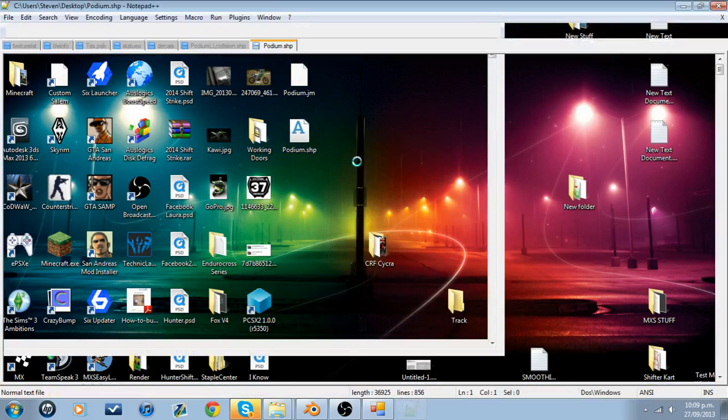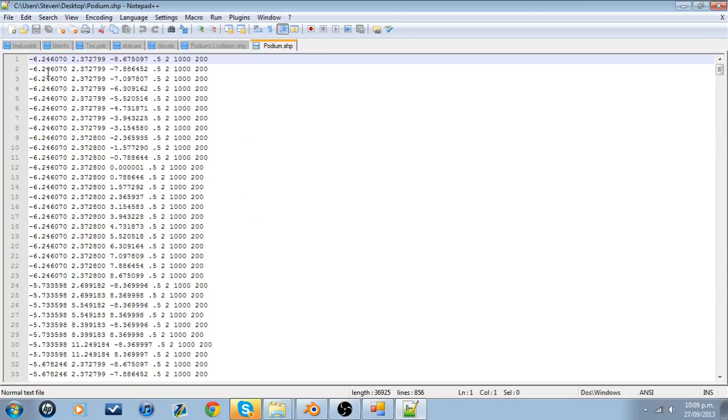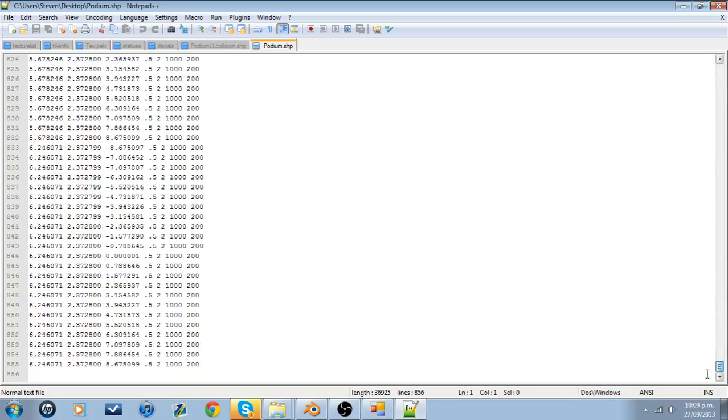This is the issue with the script I was talking about. In MX Simulator, whenever it opens a file, a file that reads through the lines, you need to write at the very top how many lines it needs to read through. So if we scroll to the bottom you'll find a number, 855.